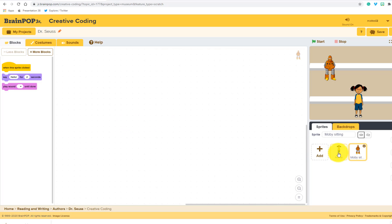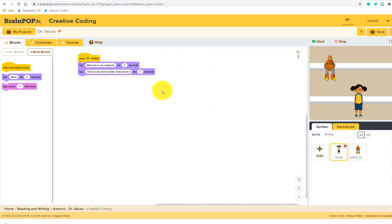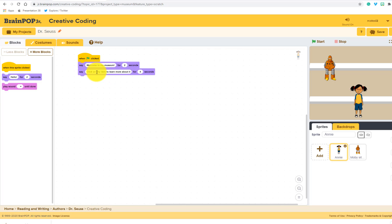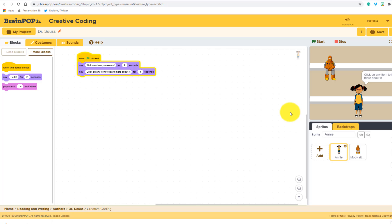If I click on Annie, you'll notice that this is telling me that once I click on the start button, which is right over here, she's going to say welcome to my museum for two seconds. And then the second part, click on any item to learn more about it. So let's see how this looks now. There it is. We get an idea of how this is going to work.